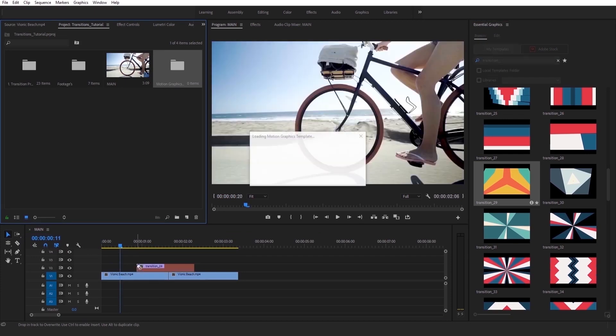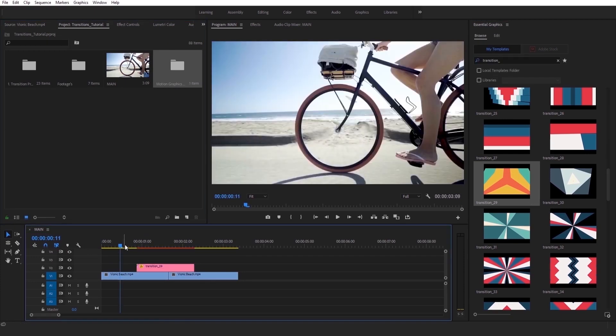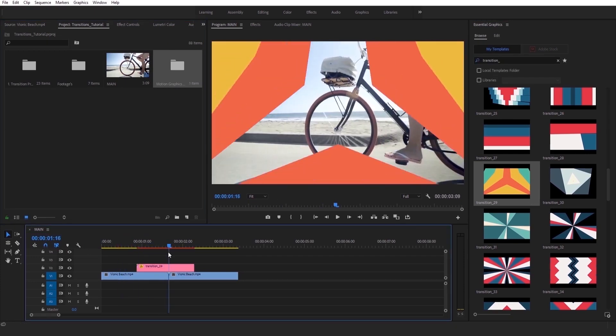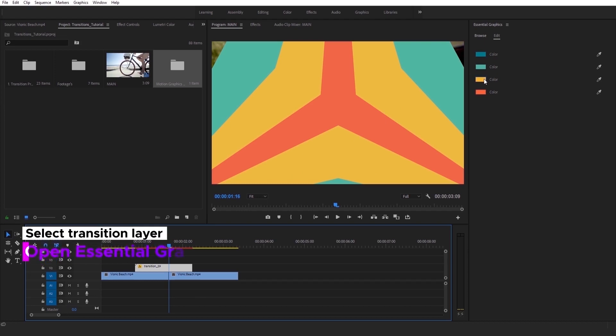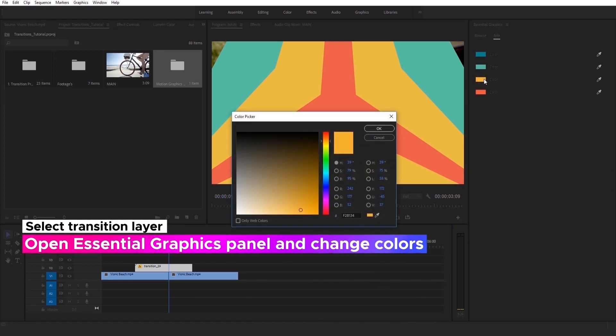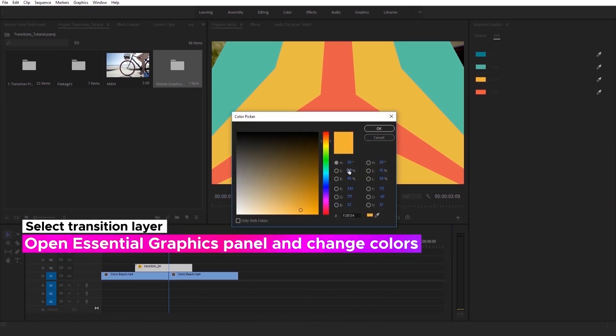Now you can customize it. Select Transition Layer, open Essential Graphics panel and change colors. You can choose any colors you want.